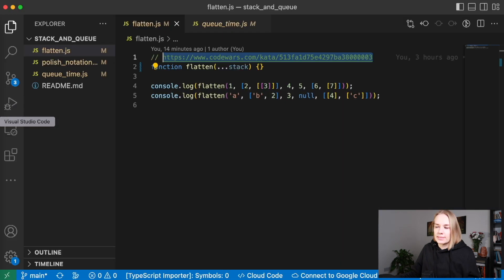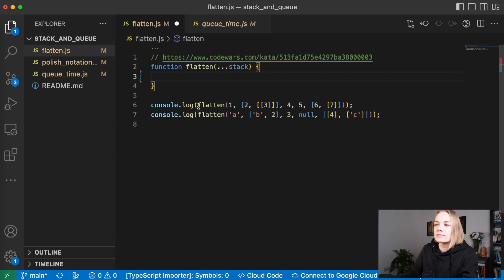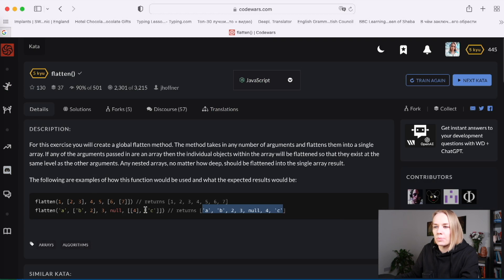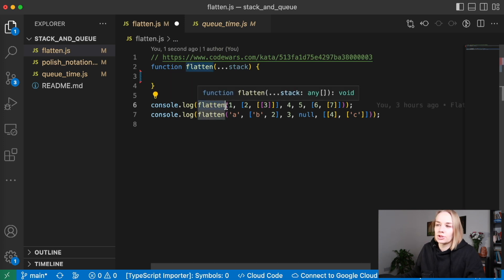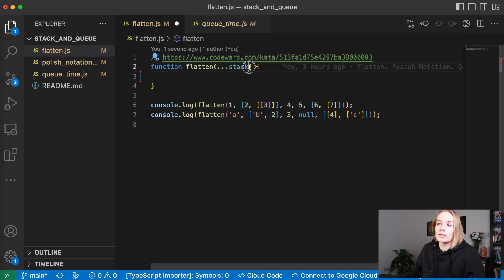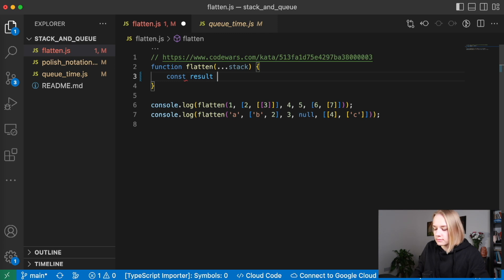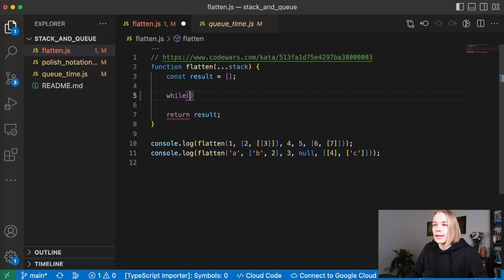Let's try to implement this. How can we resolve this task? When we have this function, we put arguments using commas — that's not an array. So if we want an array, we need to use spread. Here we will have the array in the stack. Let's also create a result array where we will save our result. At the end of our function, we just return this result. And in the while loop, while the stack has length...